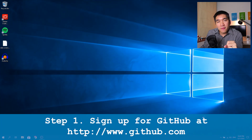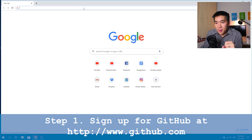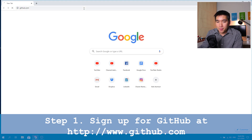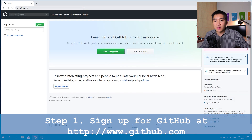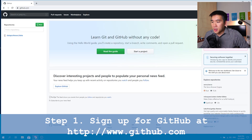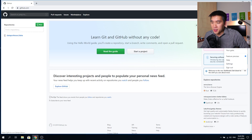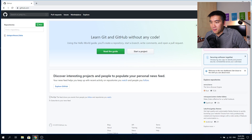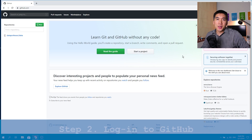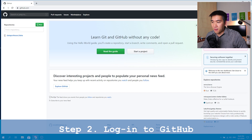The very first step is you want to apply for an account with GitHub. You can go to GitHub.com. I have already applied and I'm already logged in as the Data Professor. If you haven't yet signed up, please do so. Once you have already registered for an account on GitHub, let's begin.